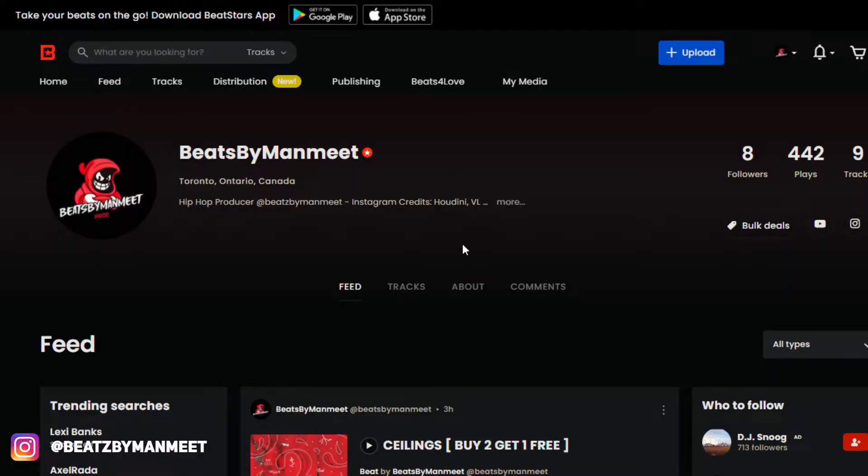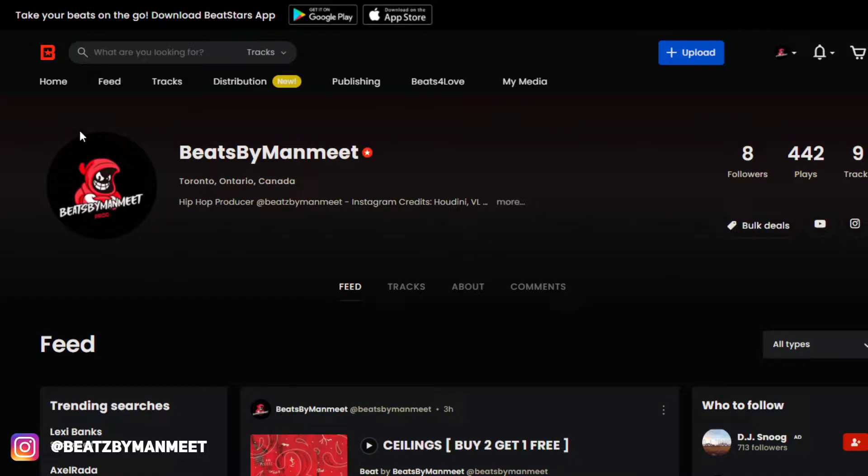What's good everyone, it's BeatsByManmeet, and today I'm going to be showing you guys how to upload your tracks onto BeatStars in the best way so that you can get the most sales possible.